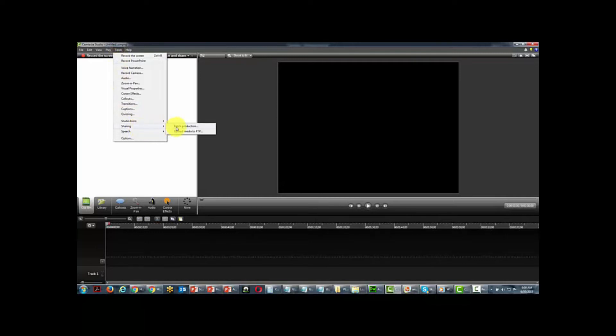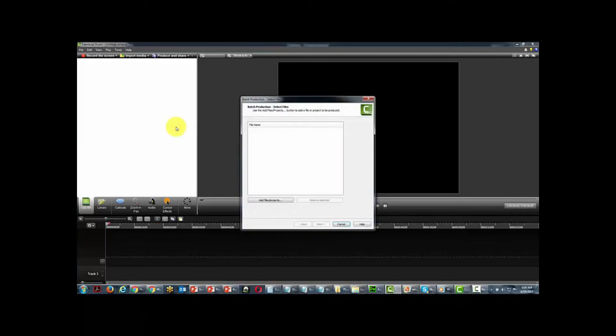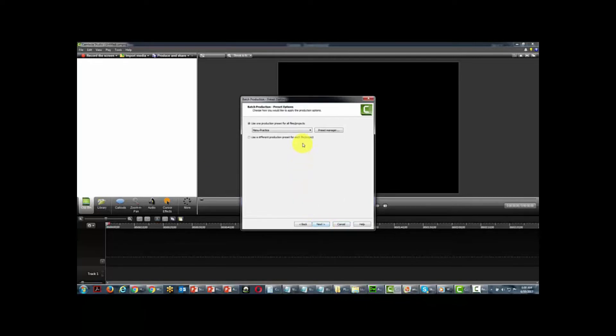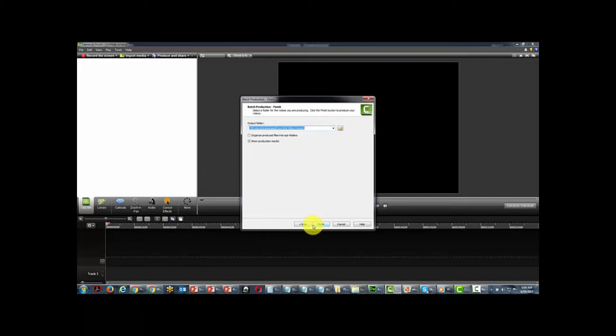Welcome back. In this video we're going to talk about converting some of your project files to MP3. In version 8 of Camtasia you could use the batch production with the MP3 preset to convert a video to MP3. Now in Camtasia 9, that feature no longer exists — you can no longer use batch to convert multiple videos into multiple MP3s.